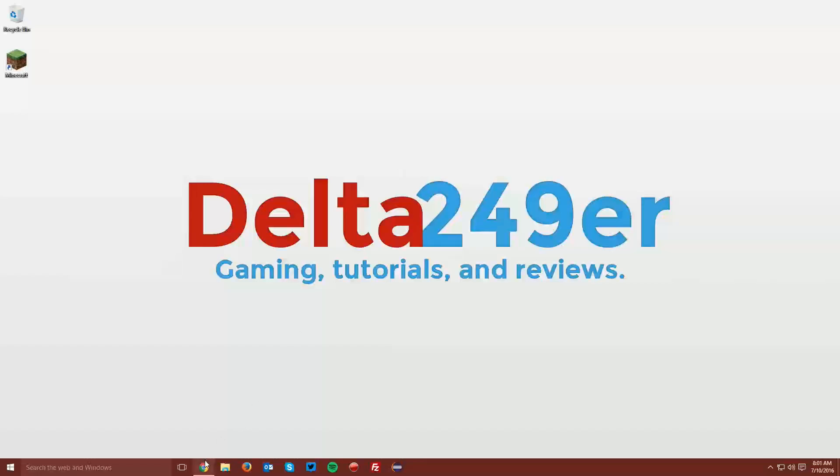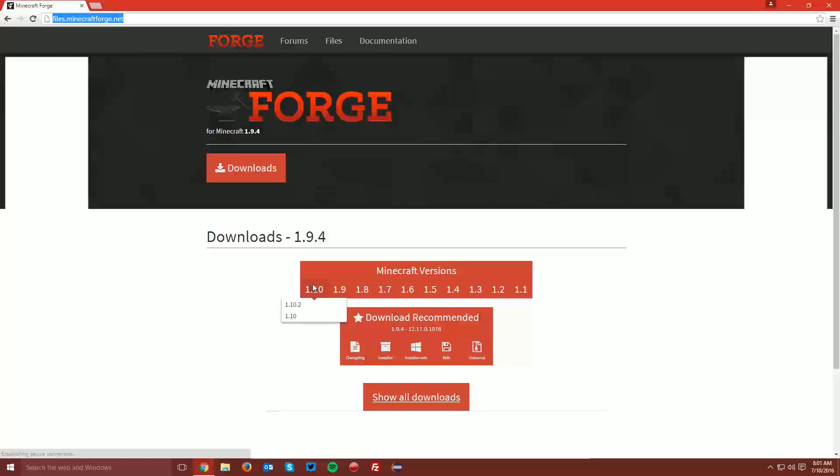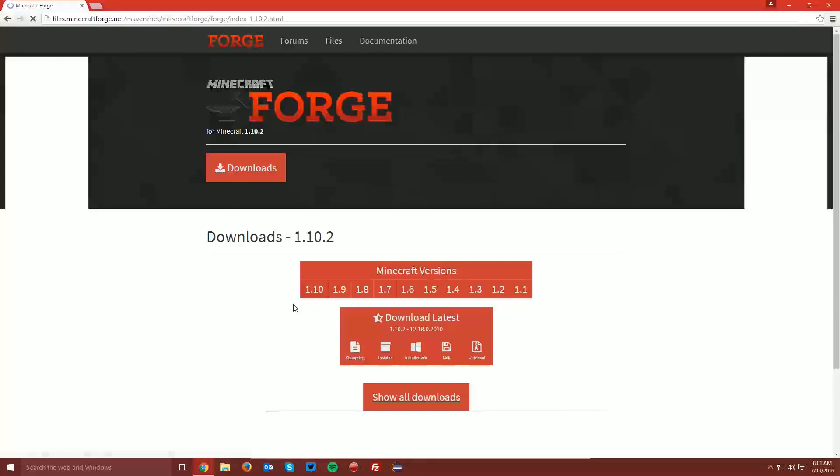The first thing you want to do is open up your web browser and navigate to files.minecraftforge.net, which is linked in the description. Find the Minecraft Versions box and select 1.10 and click 1.10.2.